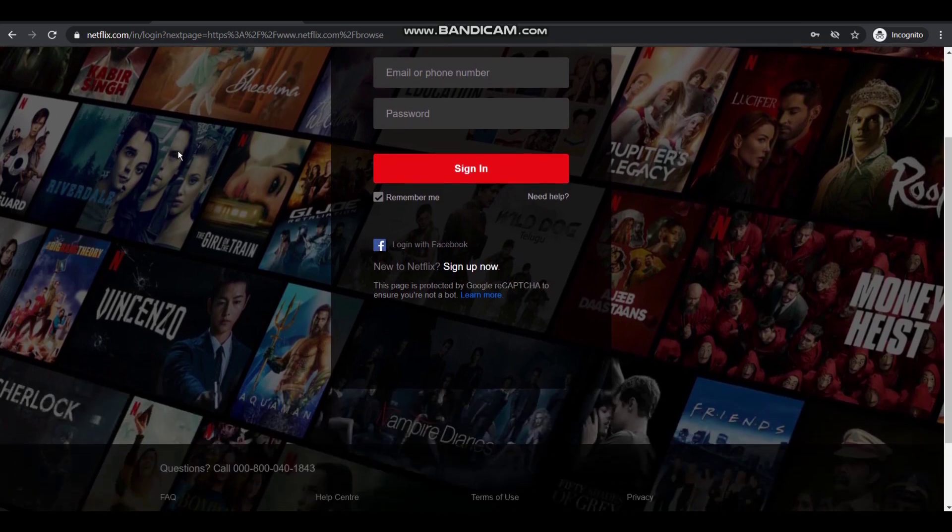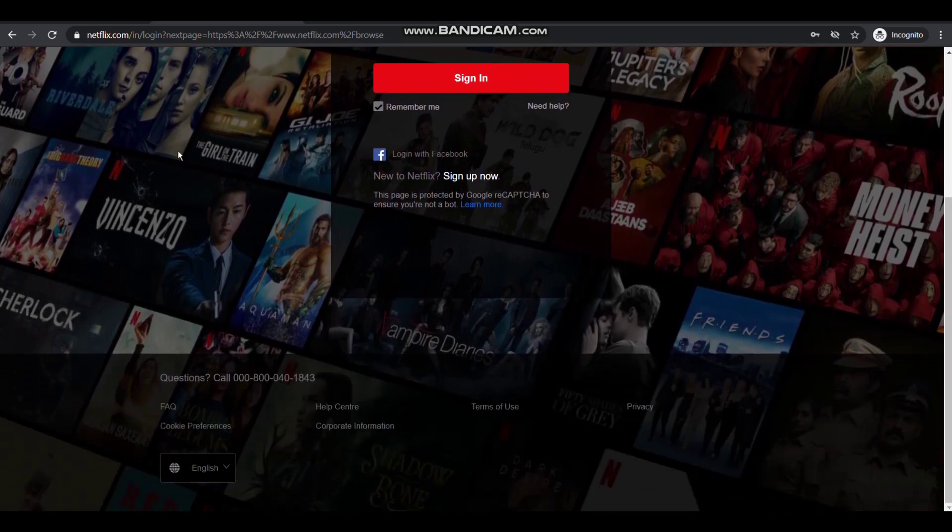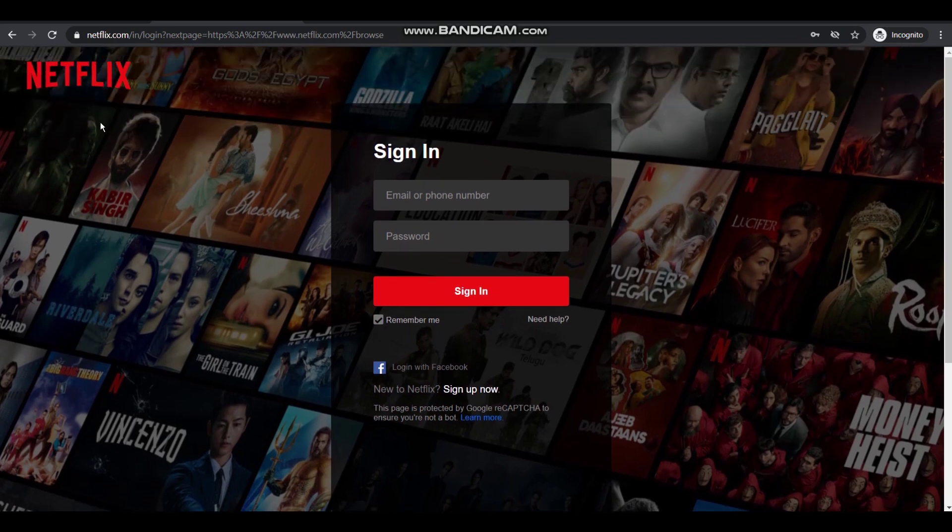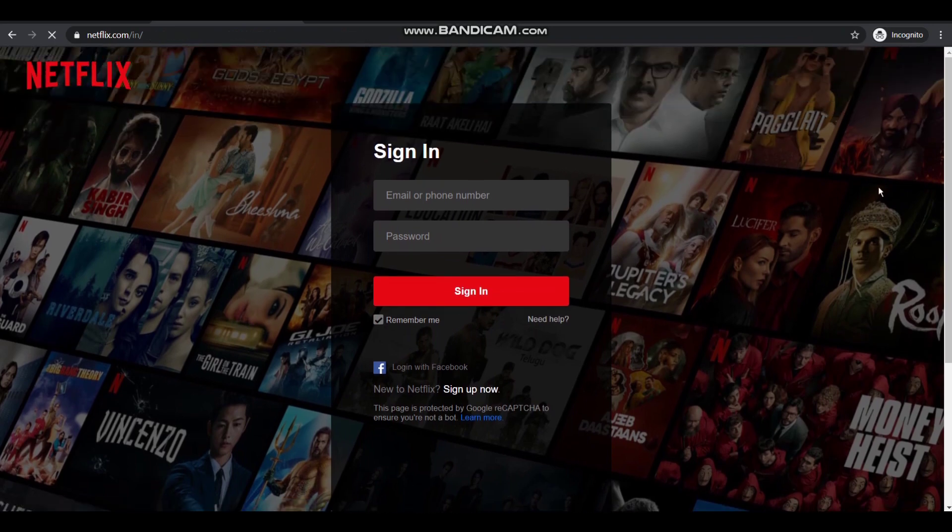Yes, Netflix is the most common website which we use in our day to day life and I have always been amazed by its UI and UX designs.